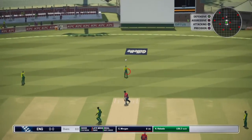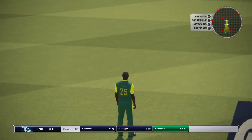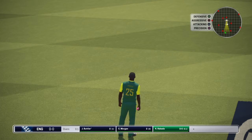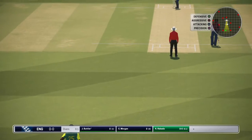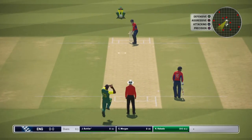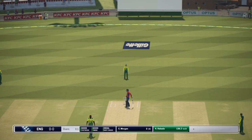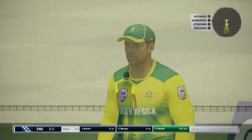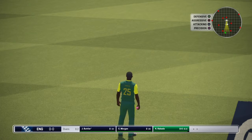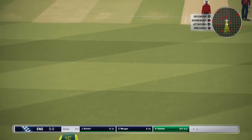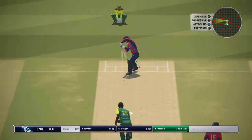He goes for a huge shot inside out and misses it completely. Rabada just too fast for Josh Butler. Second ball and another dot ball. This was actually a pretty bad delivery because it was wide outside of the stump — too much width was given, but Butler just couldn't connect.